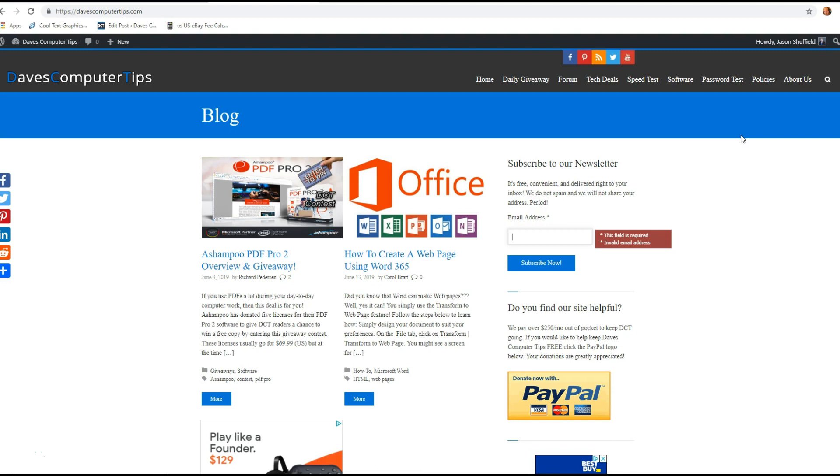My PayPal account told me that my card was about to expire, and I thought I could show you how you can update your credit card on your PayPal account while I'm doing mine.